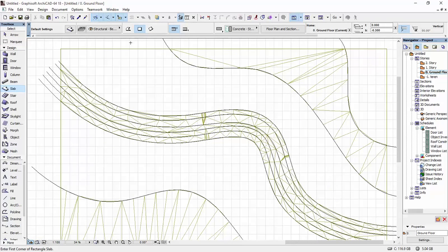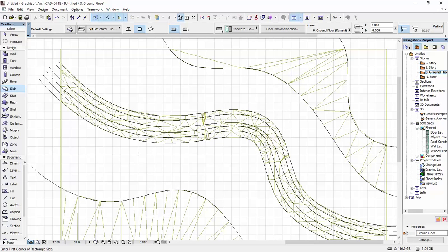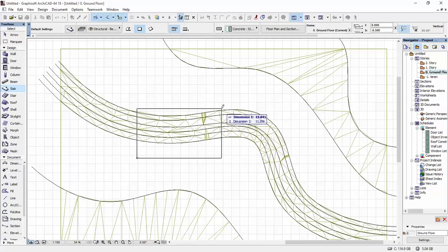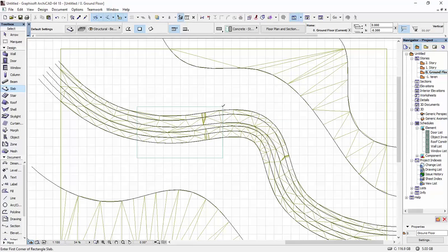And I'm going to use the rectangle option, but you basically can draw out the outline of the building that you want to have here. So, I'm just going to draw out. Maybe this is the footprint of my building.